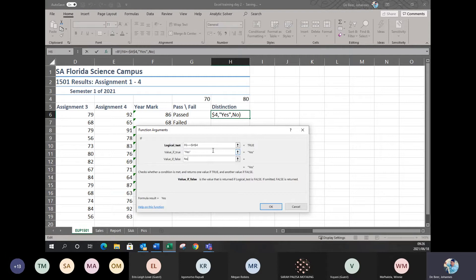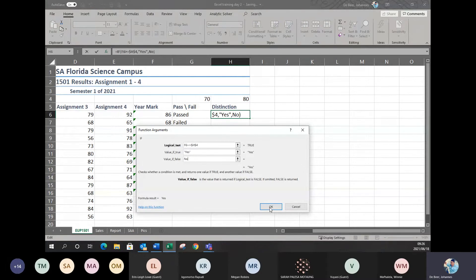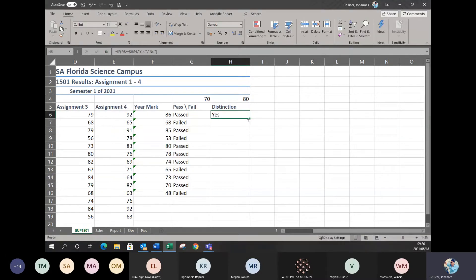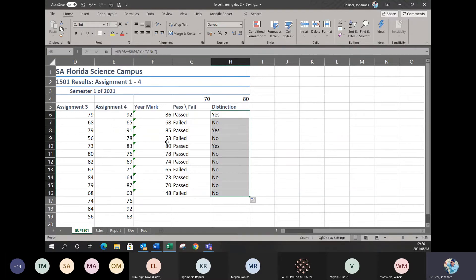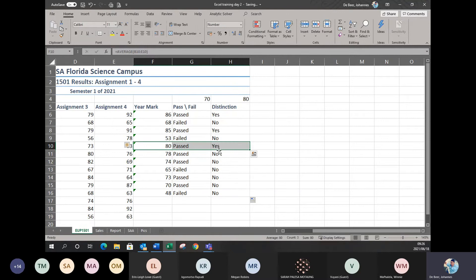If you leave the value if true or value if false blank, your default answers will just show as true or false. Once I've confirmed my formula is correct — greater than or equal to, made it absolute — I can simply click OK. There's my answer. I can auto fill this all the way down. This student has 80 and it shows yes, distinction. So you know your formula is correct.